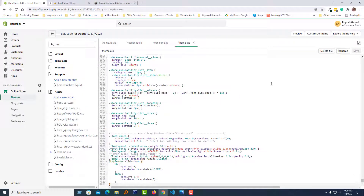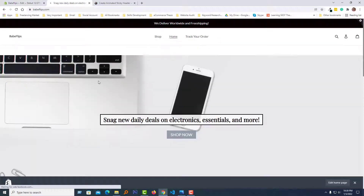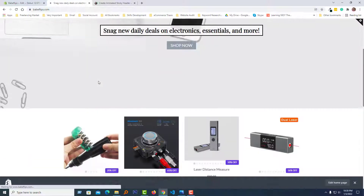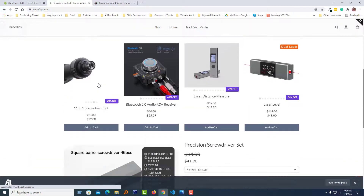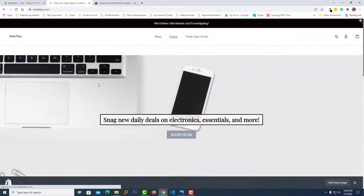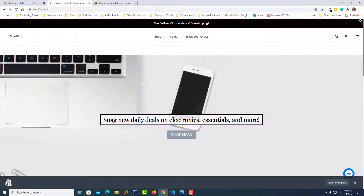We are done! Let me show you the result — scroll down and it looks great. We have completed this successfully. Thank you for your time watching this video. If you found it helpful, please click the like button and subscribe to my channel.